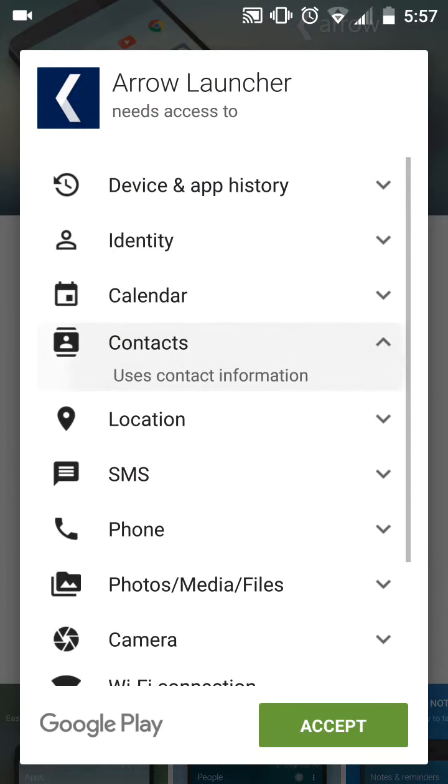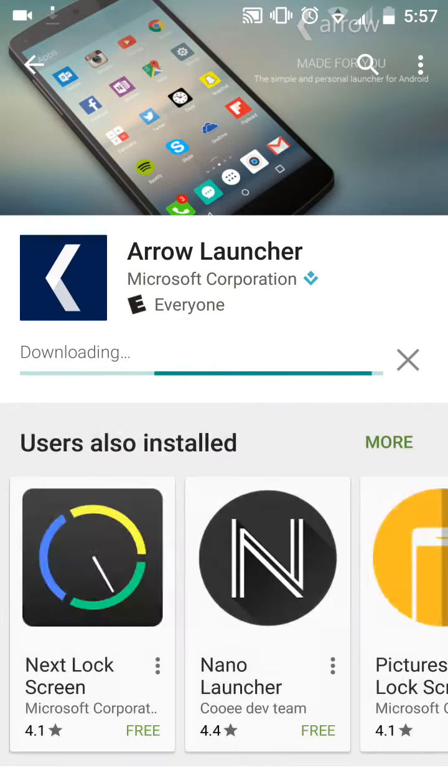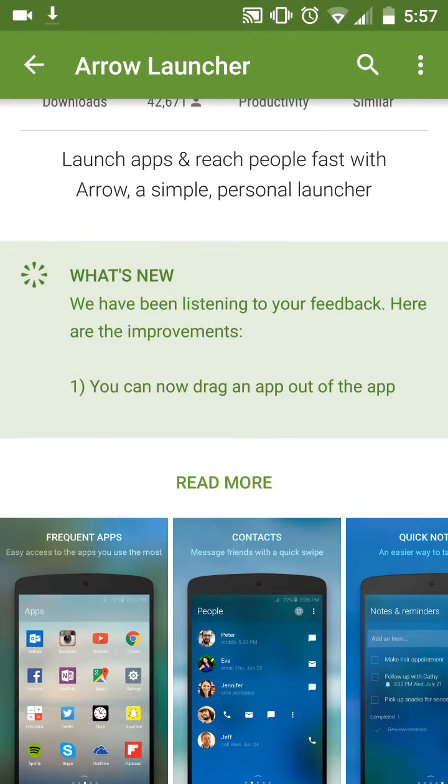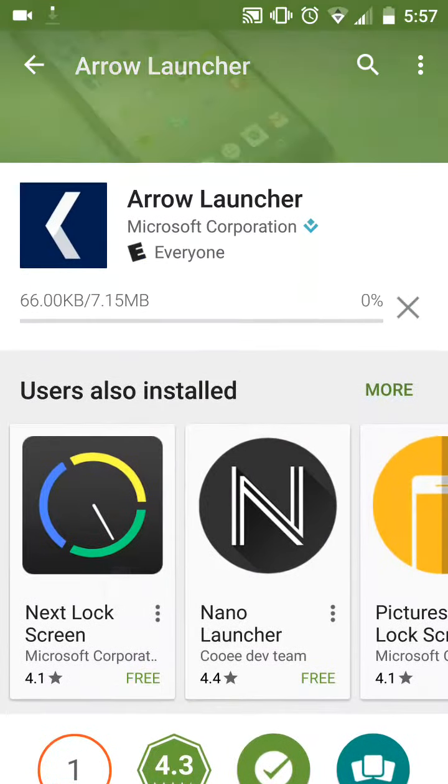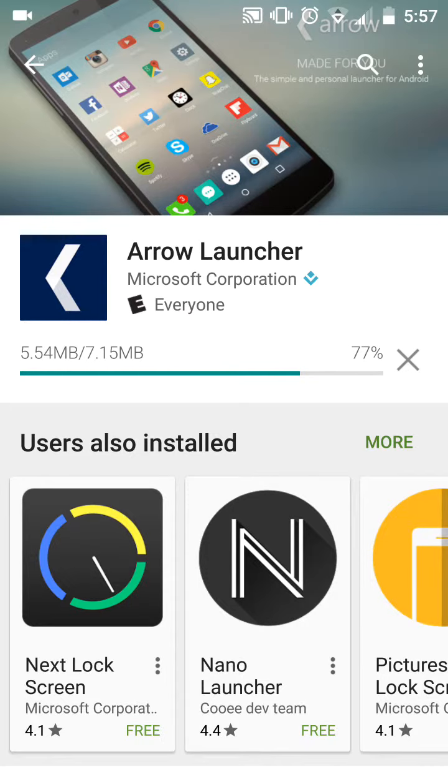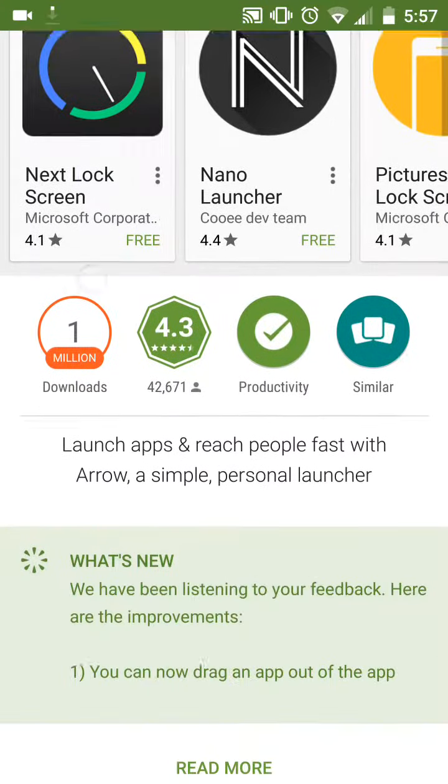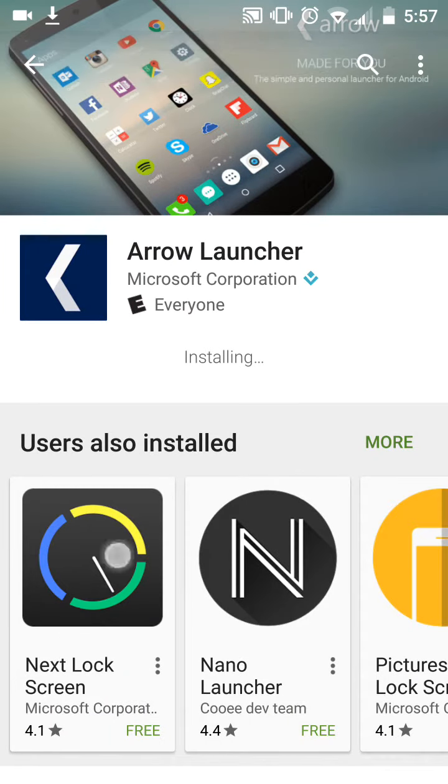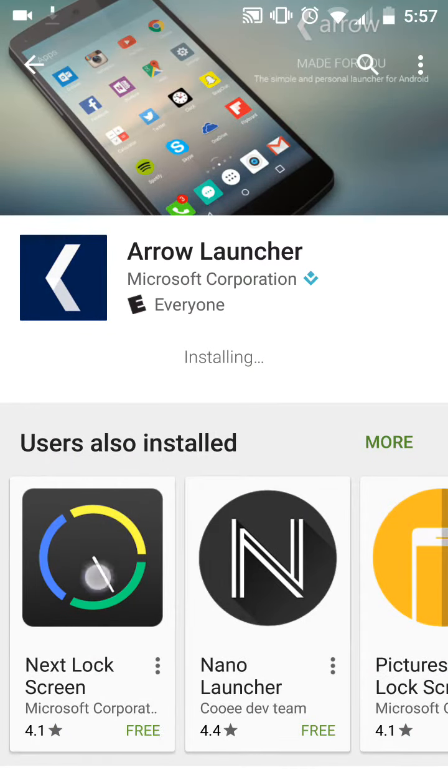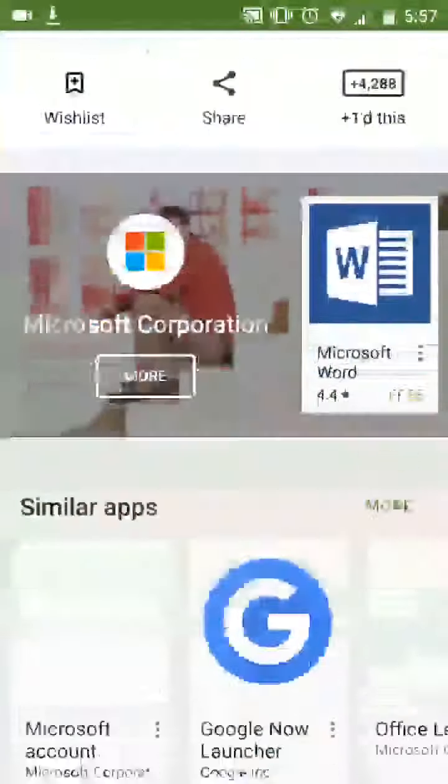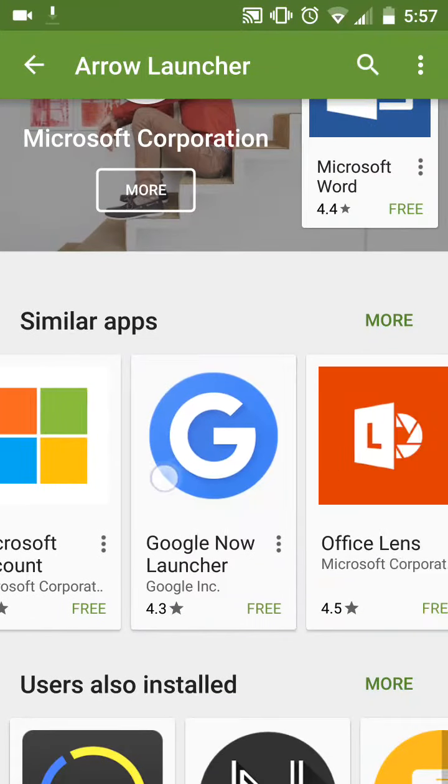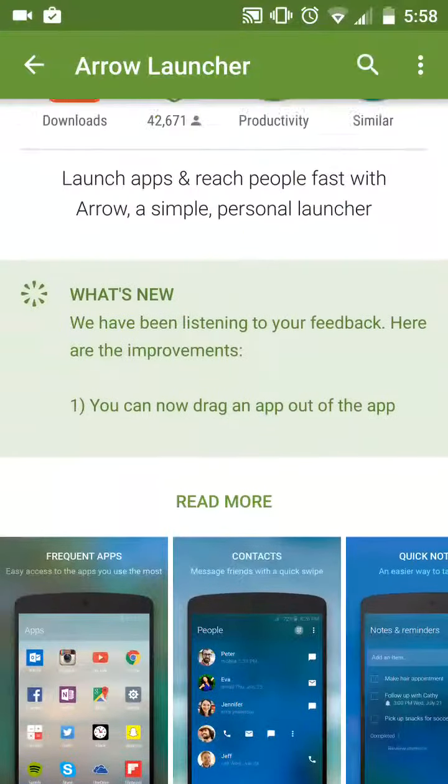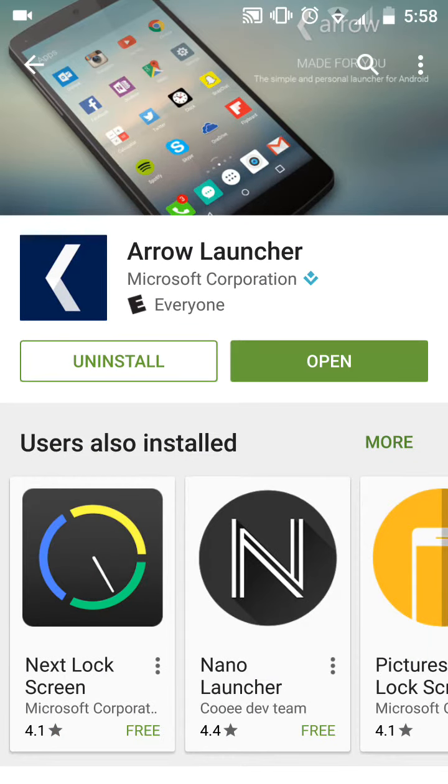So what you're gonna want to do is you're gonna want to obviously accept that stuff. Install. You can now drag an app out of the app. That's pretty cool. So what you're gonna want to do is you just want to let all this install. I like this too, how Microsoft came out with a bunch of cool things for the Android.